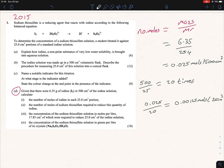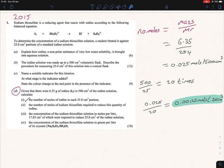That's our answer for the first part. Now let's continue on — we're trying to figure out the number of moles of sodium thiosulfate required to reduce this quantity of iodine — meaning the 25 ml quantity.